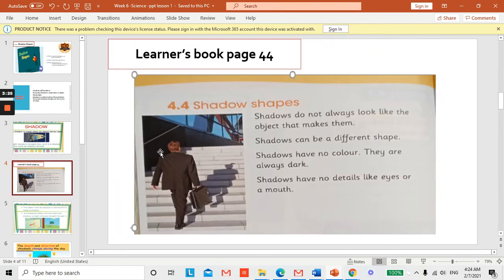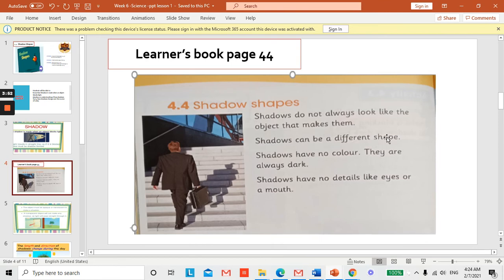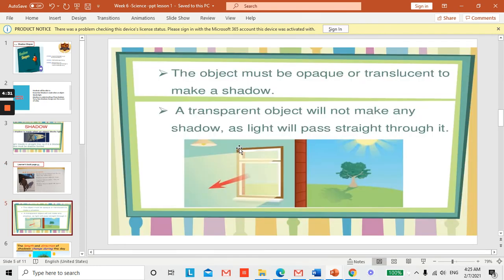Here we can see a person moving upstairs and the shadow is also moving up. Shadows do not always look like the object that makes them — you can see the shadow does not look like the person. Shadows can also be a different shape. Shadow have no color; they are always dark. Shadows have no details like eyes or a mouth.